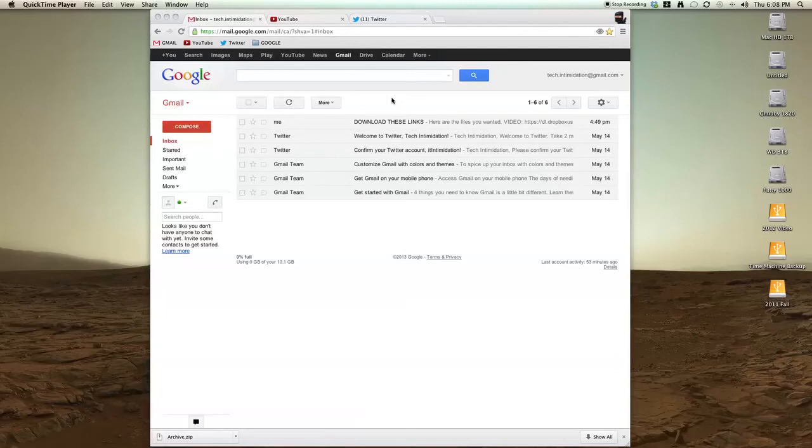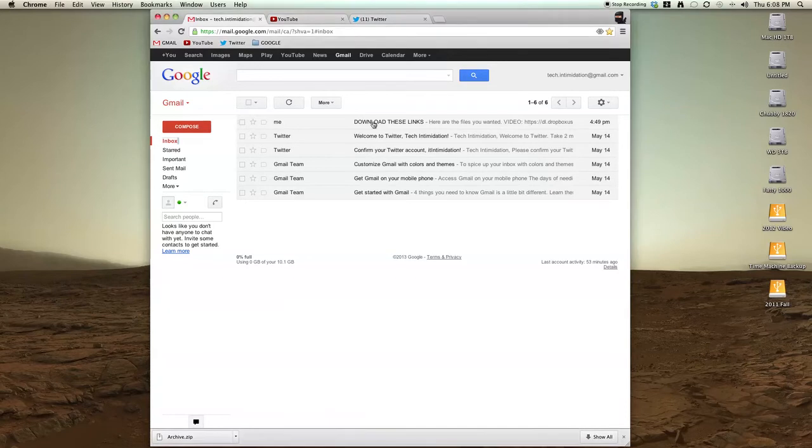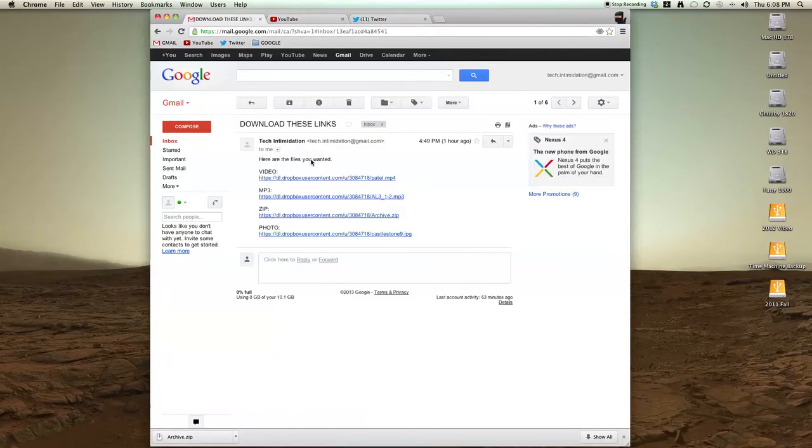Hey YouTube, Tech Intimidation here with another quick tip. Sometimes you get emailed a link like these and it's not immediately apparent how to download them.